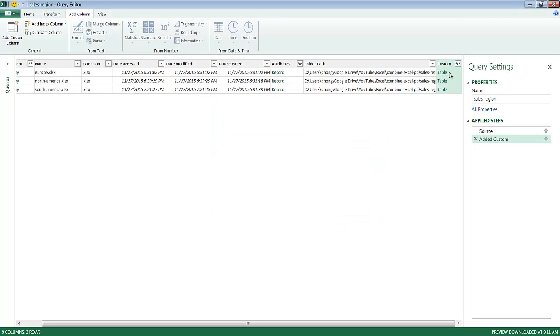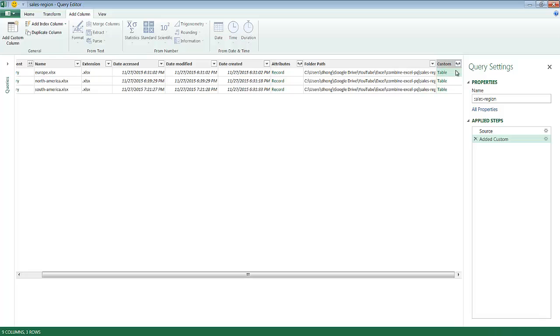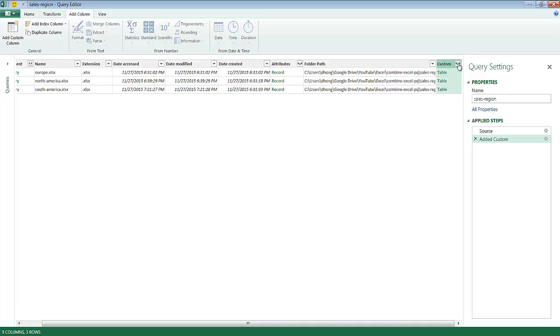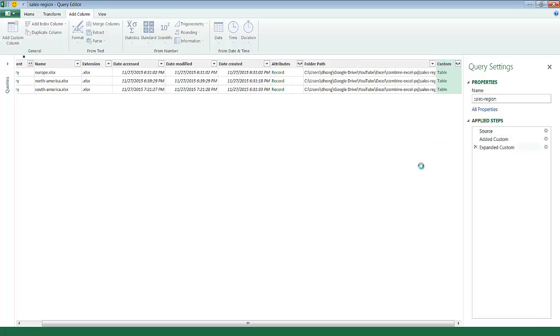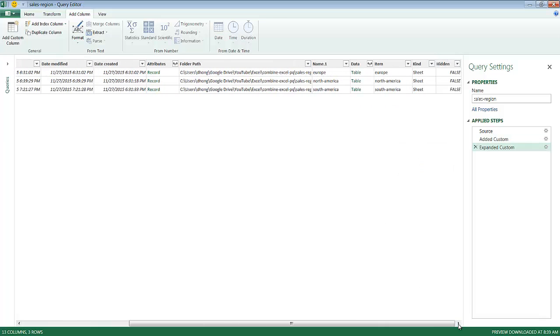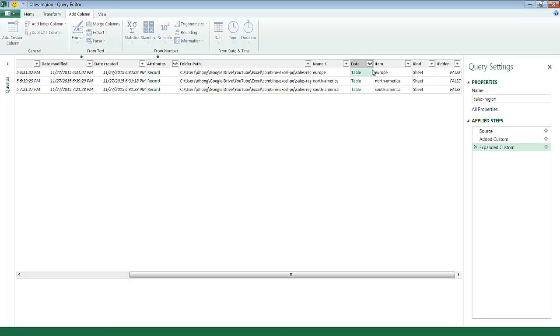And what you'll notice is it's brought in the table. And that's what we actually want. But if I click on table here, it just brings in the table data. This is not exactly the data one. So what I want to do is I want to expand that to get to the contents of that table. So if I click on the expansion icon there, usually I don't need to use the original column name as a prefix. I just wanted to have it as it is. Click OK.